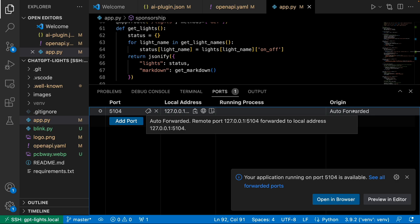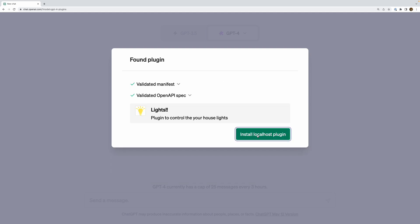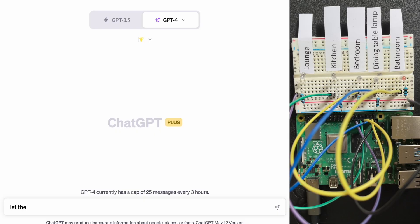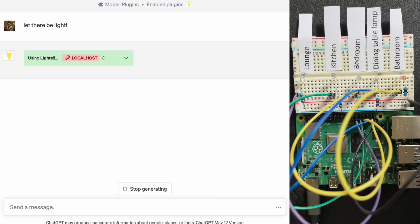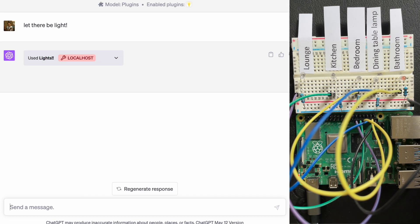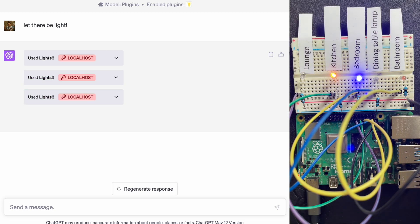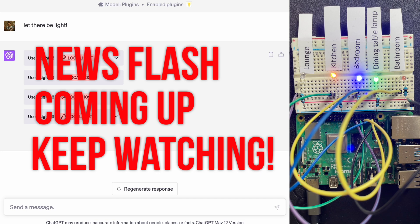To add the plugin to ChatGPT, we navigate to the Plugin Store and then click Develop Your Own Plugin. We just add localhost and the port that our server is running on. And that's it. It pulls all the information it needs from the server: the description, the logo, and the swagger file. It does some magic behind the scenes, and our local plugin is available to use. It really is very clever.